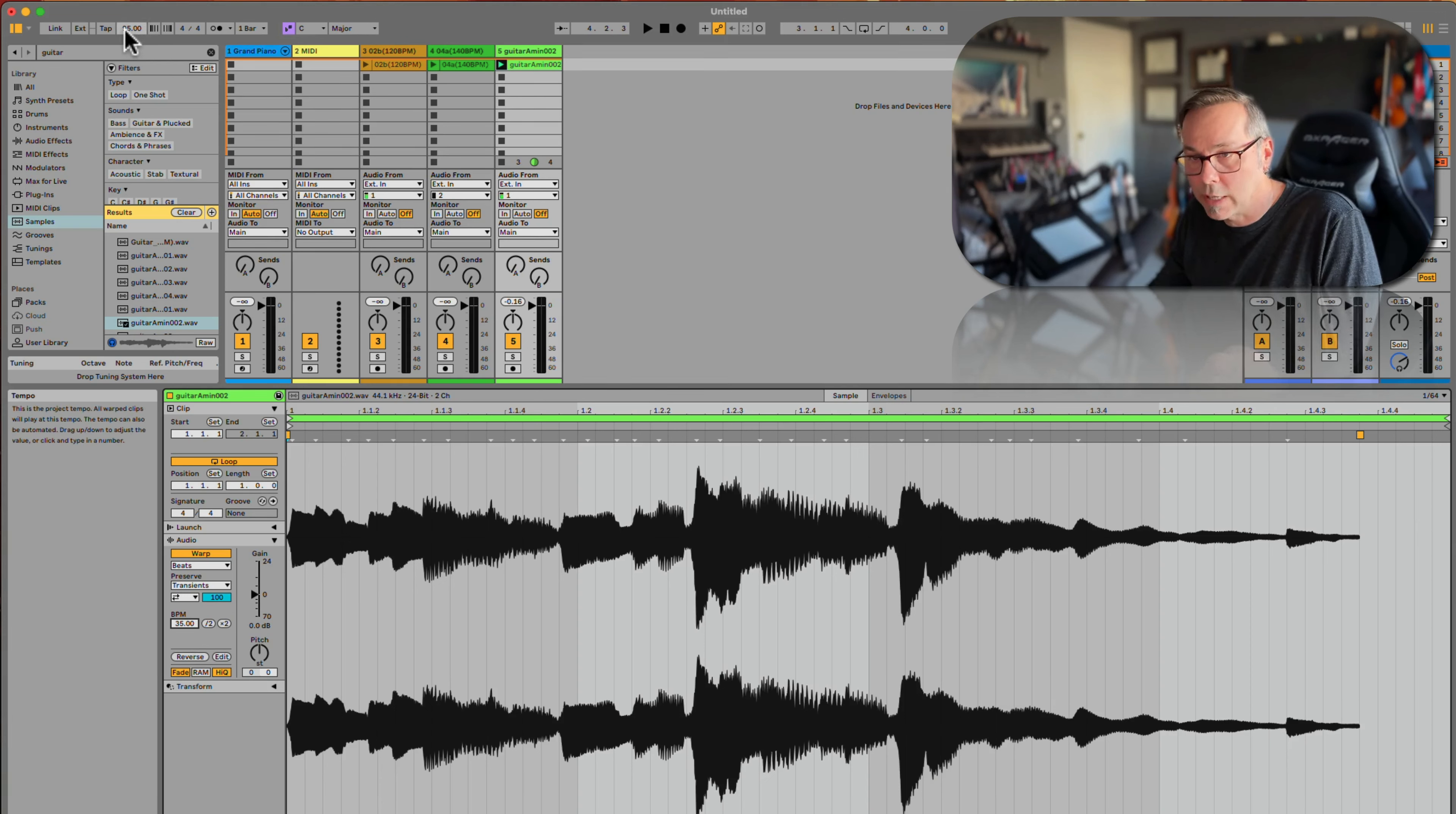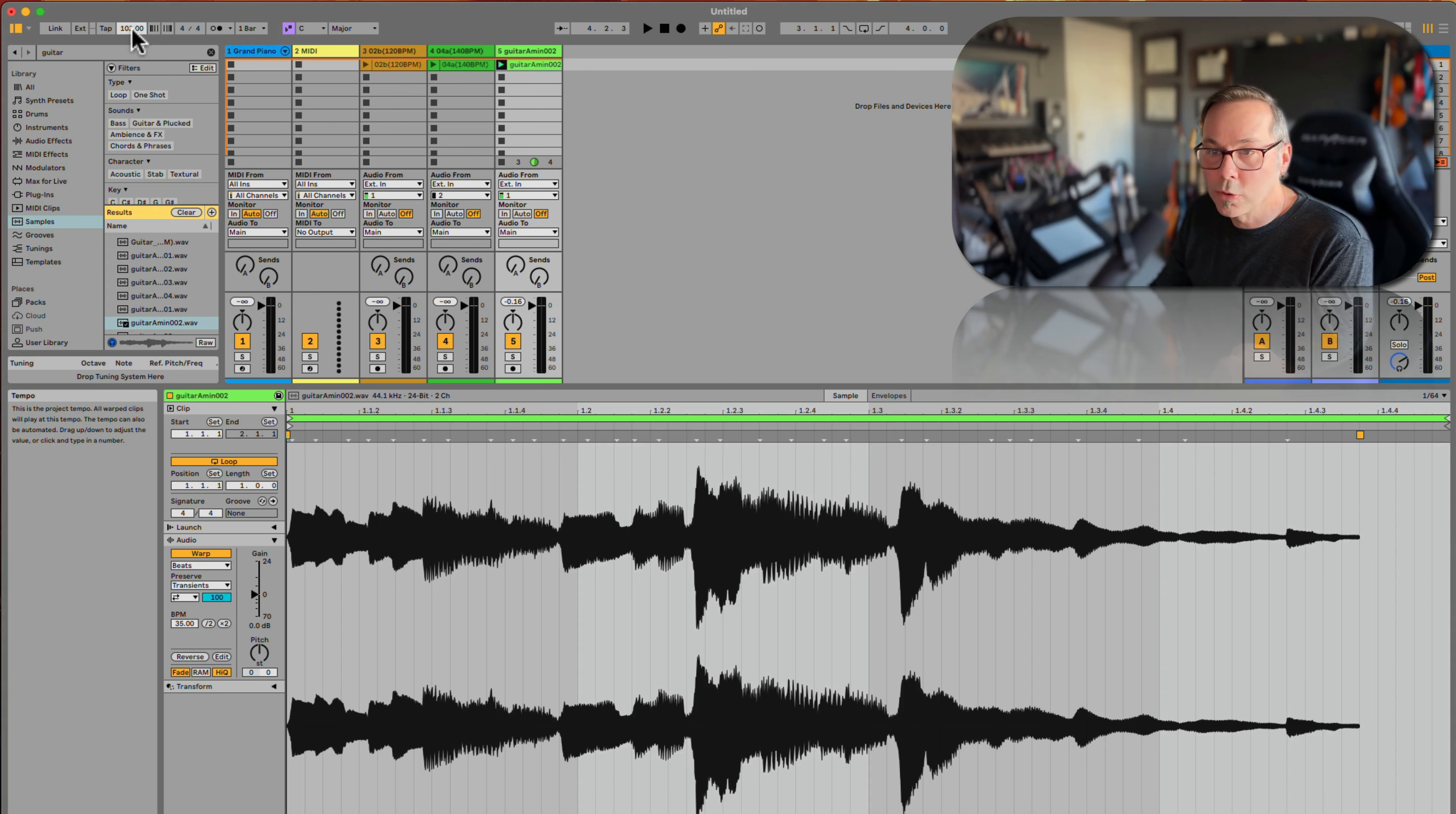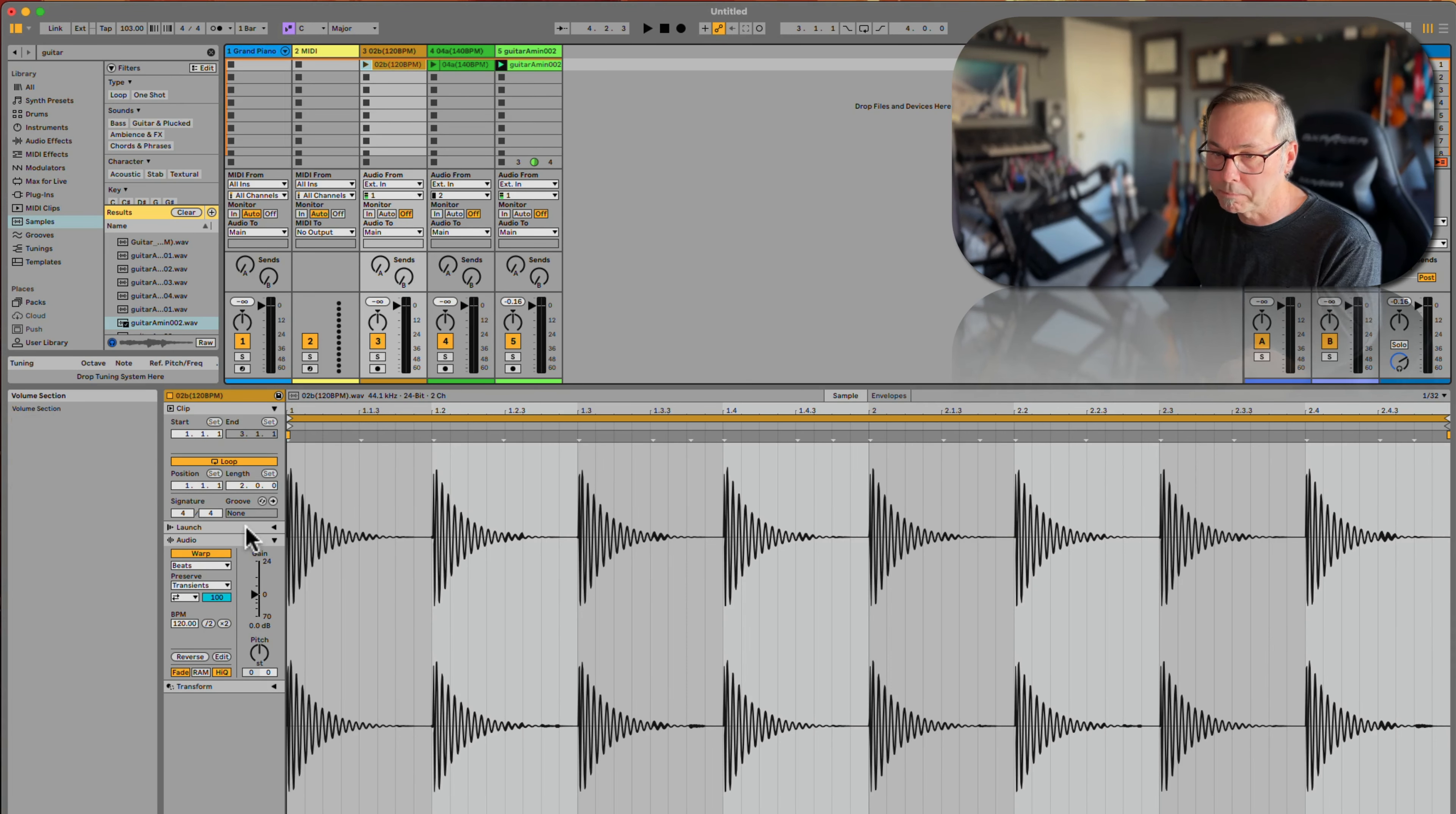The beauty of Live is that it knows how to do the math. So if I say 103 BPM, it's going to play all my clips, my whole track, at 103 BPM, and it's going to adjust everything for me.